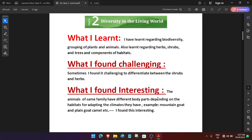What I found challenging: sometimes I found it challenging to differentiate between the shrubs and herbs.